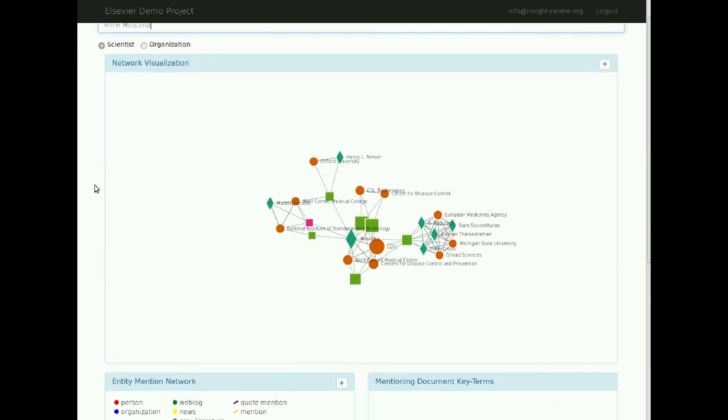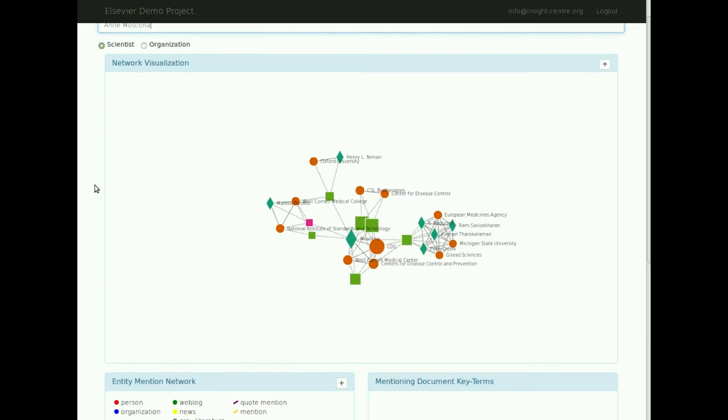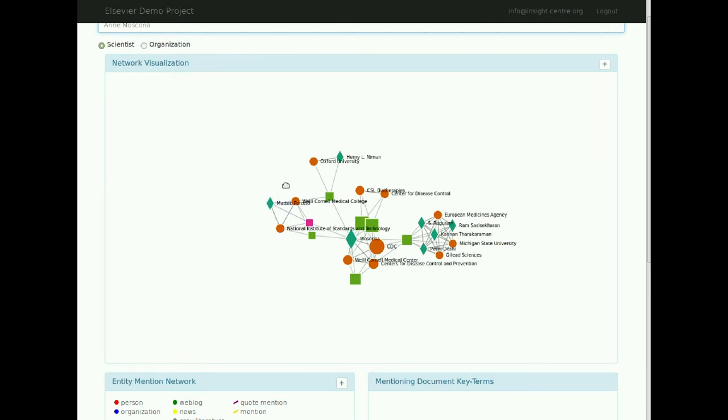The network visualization shows detailed information on entity mentions and co-mentions, displaying web blogs, news documents, and grey literature documents as squares, coloured green, pink, and purple, respectively. Authors are displayed as dull green diamonds, and organizations as orange circles.